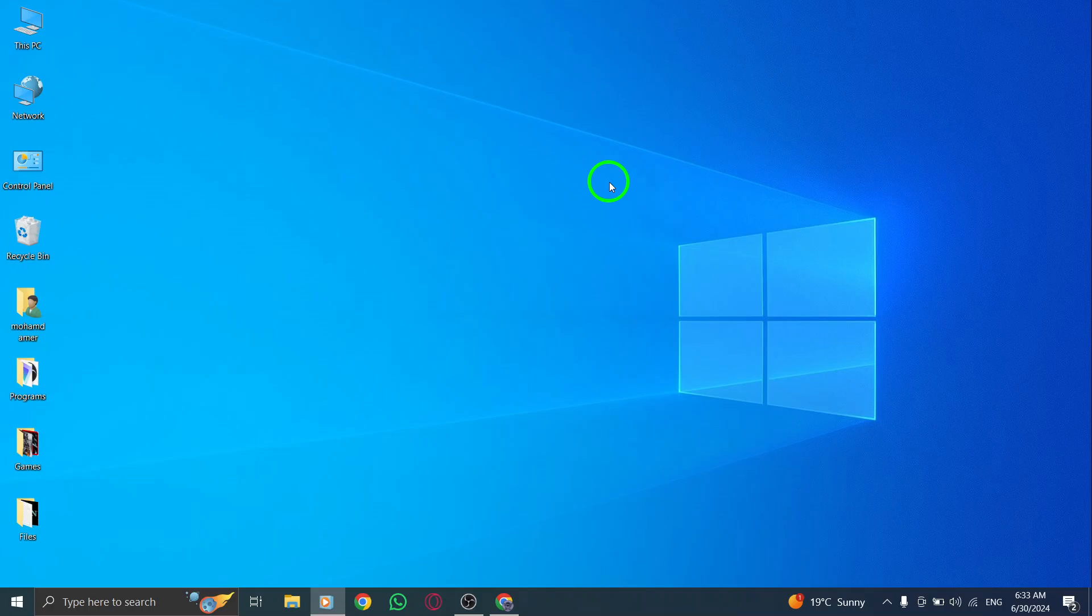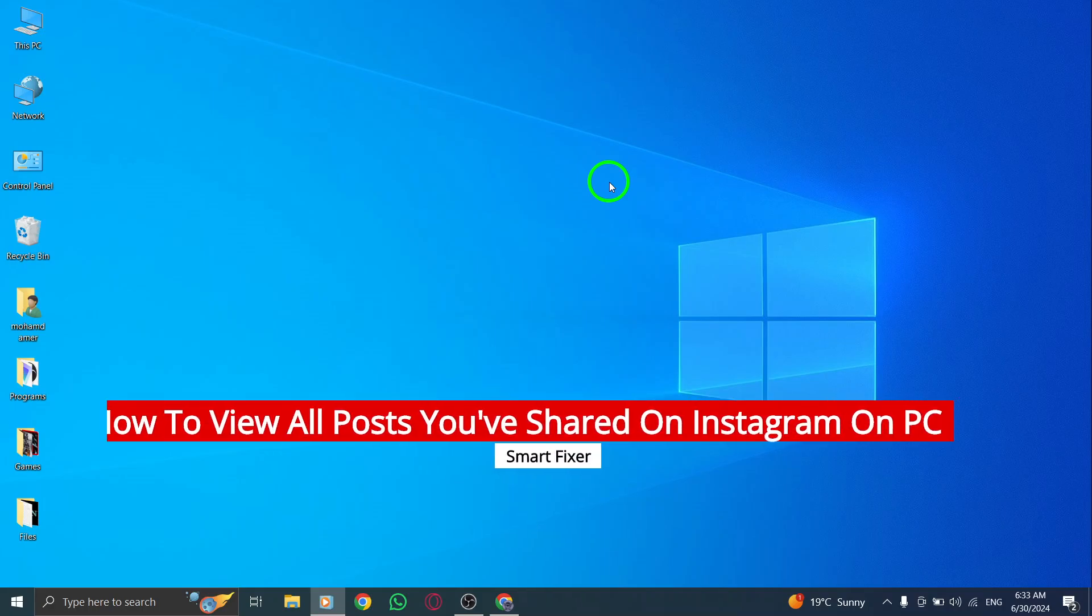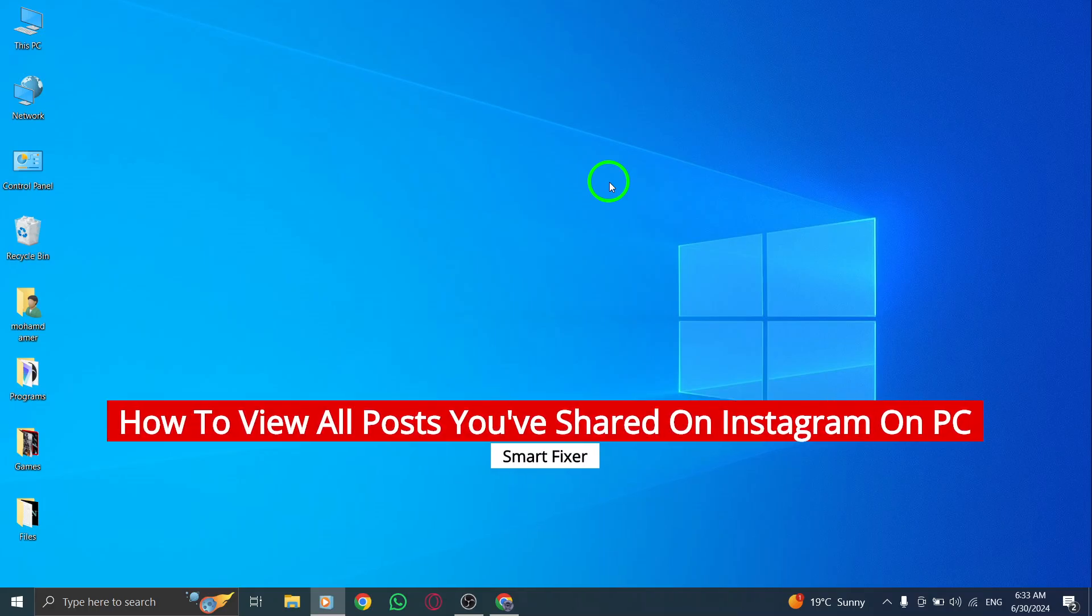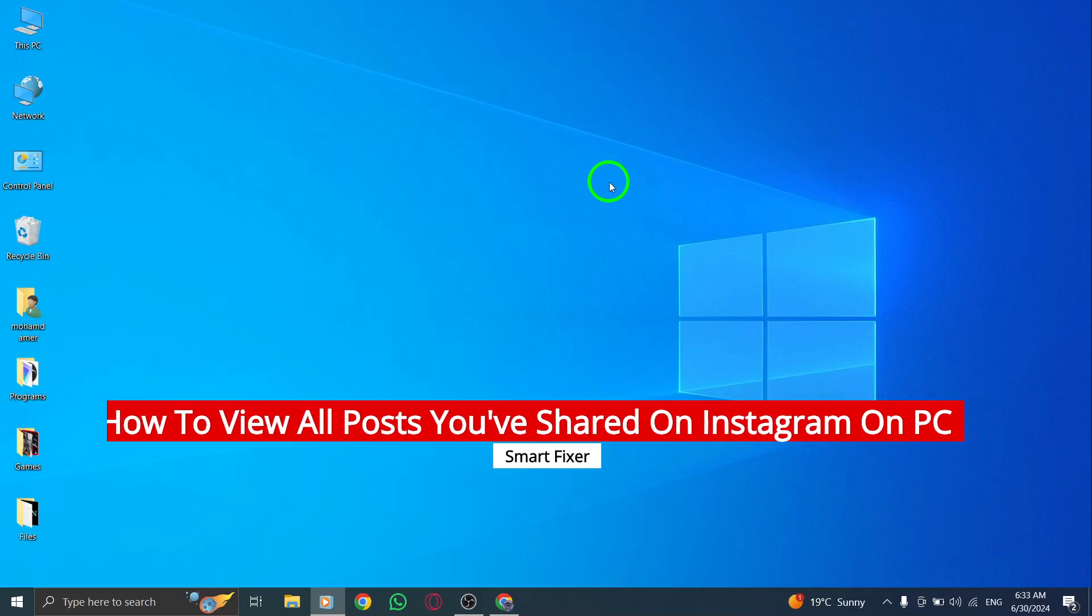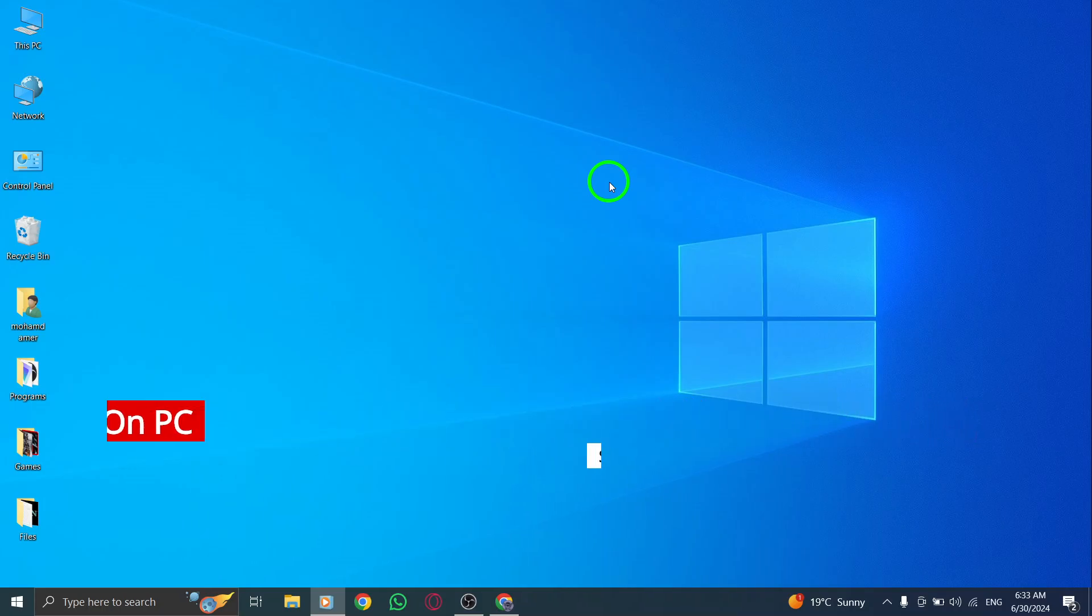Are you tired of only being able to see your Instagram posts on your phone? Well, in this video, I'm going to show you how to view all the posts you've shared on Instagram right from your PC, thanks to a new update.